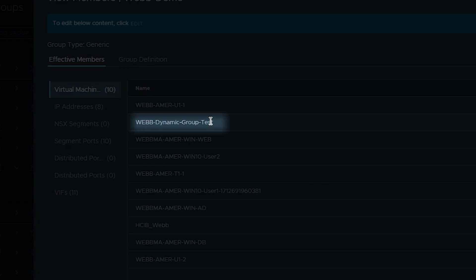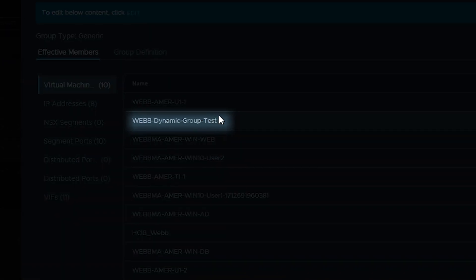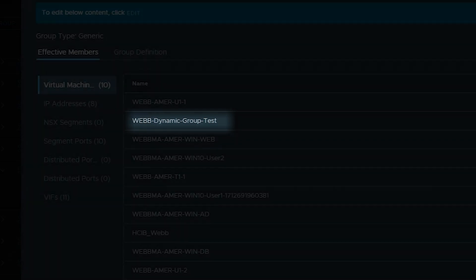Now that I have a group, I can apply rules to that group through the distributed firewall. So now I will navigate to my rules and update them just like I did with the last set of rules.